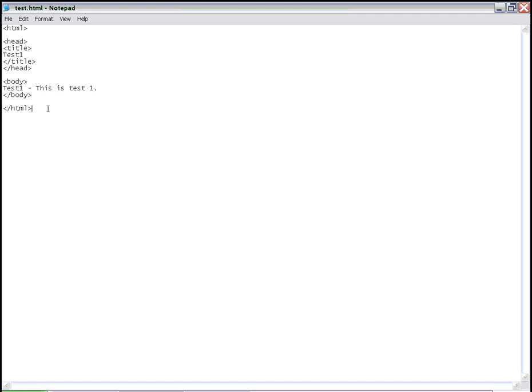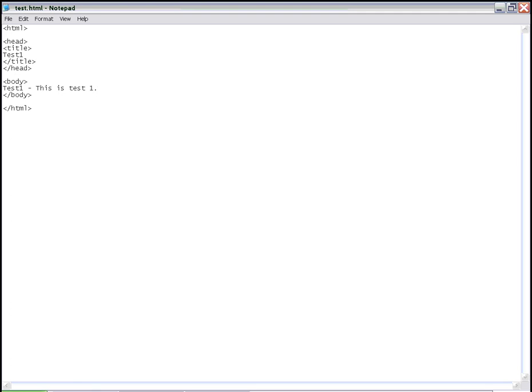And in a subsequent lesson, we'll try to open this file with one of the browsers that are available. We'll try to open it with Firefox in the subsequent lesson. So thank you, this is all for this lesson. See you soon.